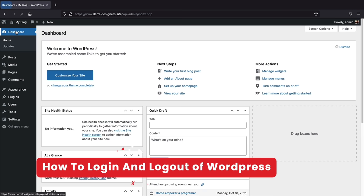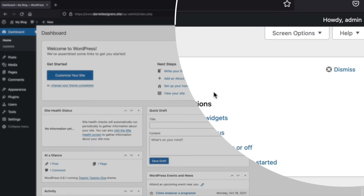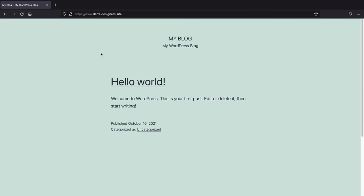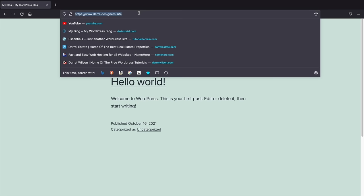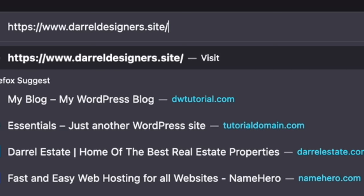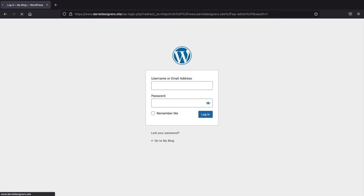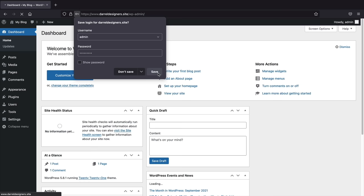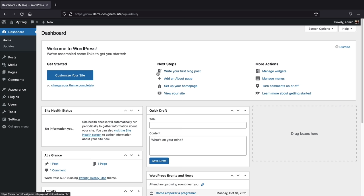To log out, click Log Out at the top right. To log back in from anywhere, go to your address bar and type your domain followed by /wp-admin and press Enter. Enter the login credentials you used when installing WordPress — in my case, admin and my password — check Remember Me, and click Login. That's how you can work on your website from any location.